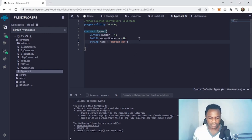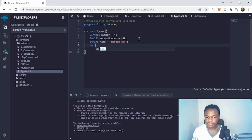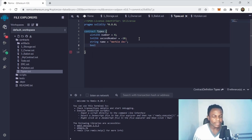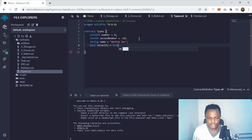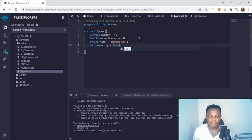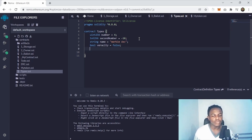After strings, we're going to talk about booleans. A boolean is simply a true or false value. The type keyword is 'bool'. So you can say 'bool veracity' and assign it either 'true' or 'false'. You don't need to put quotation marks around those values because booleans are a built-in type. That's it for booleans.